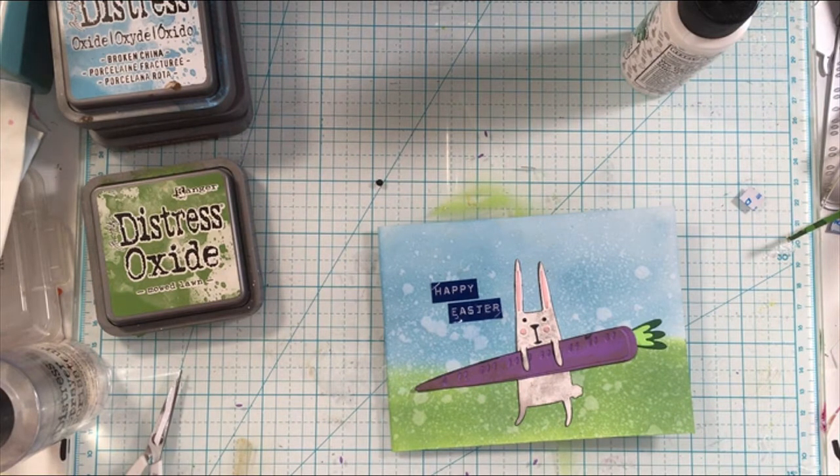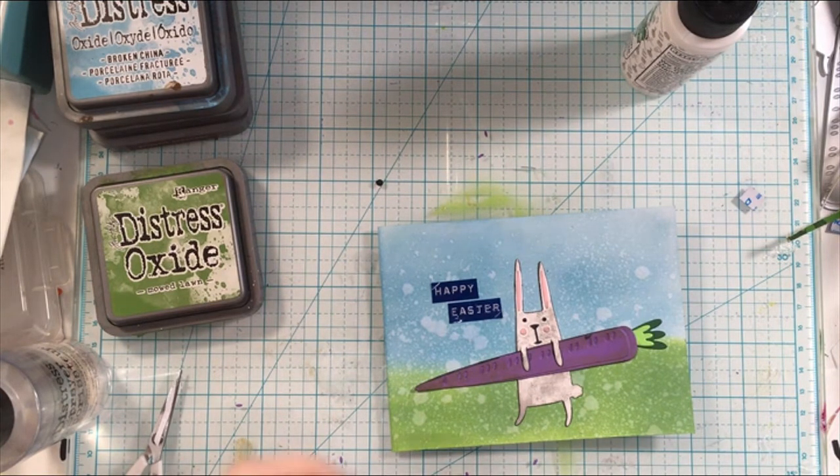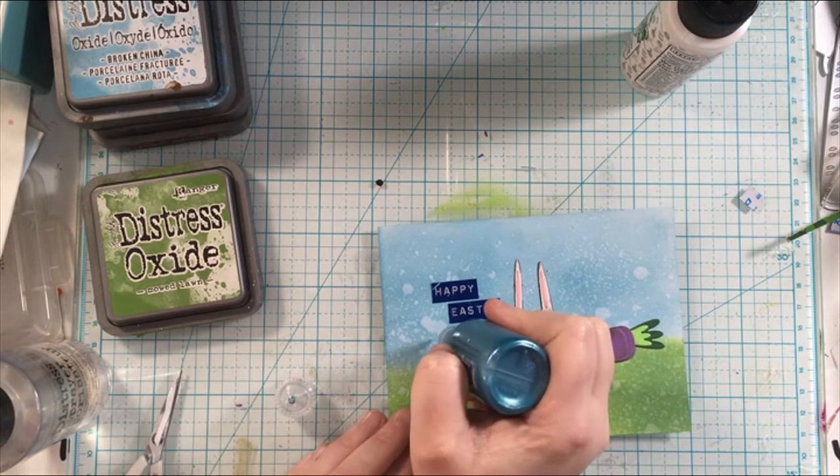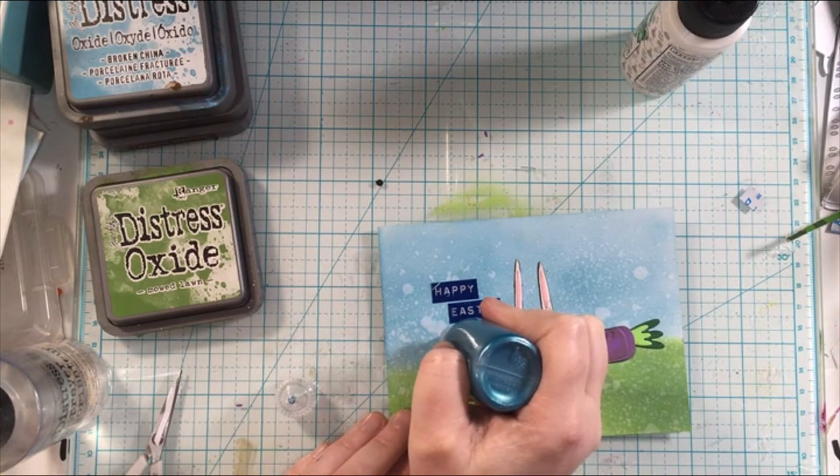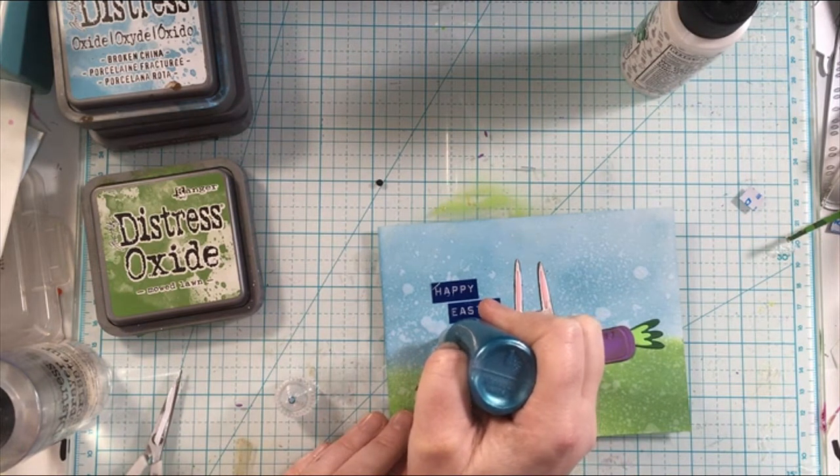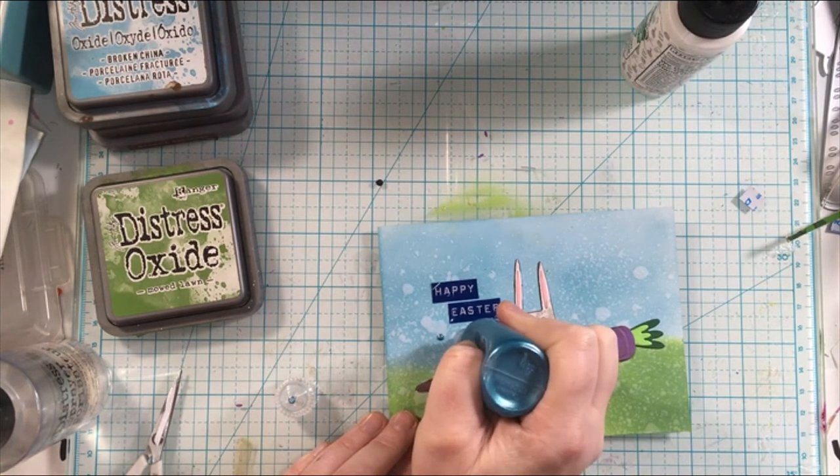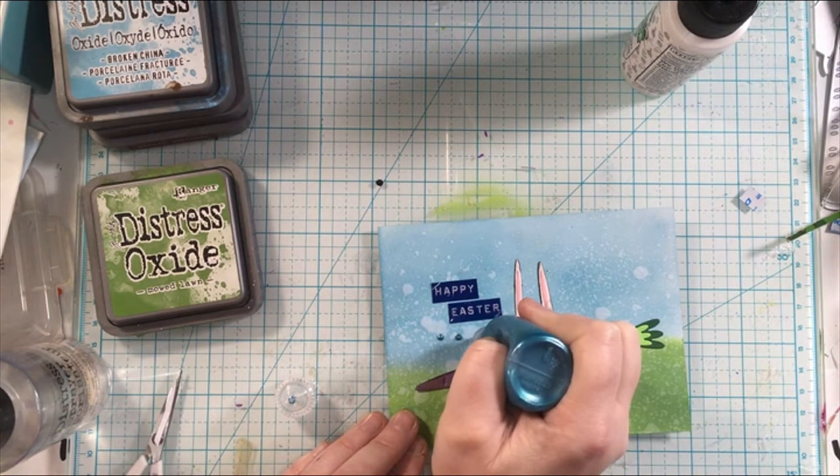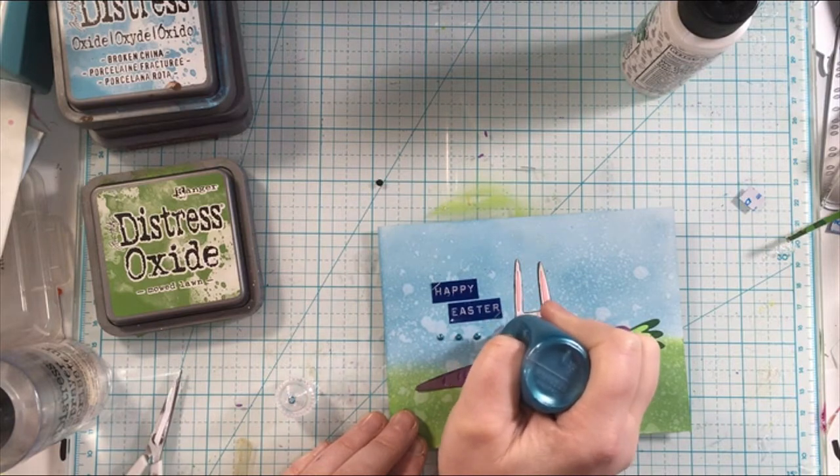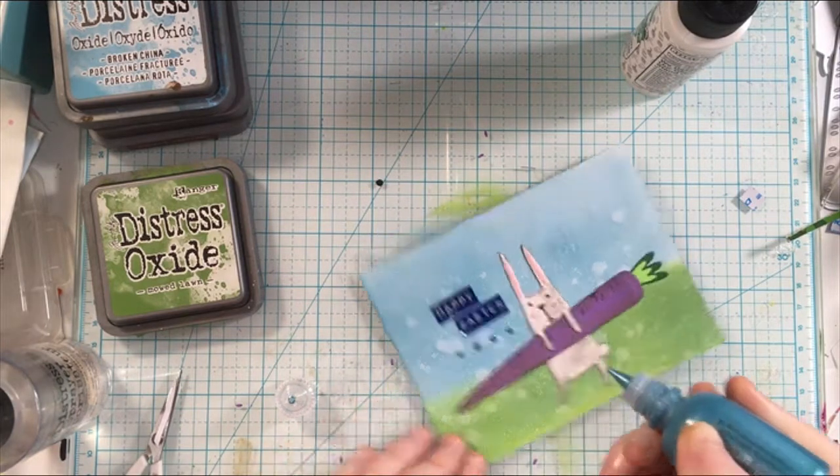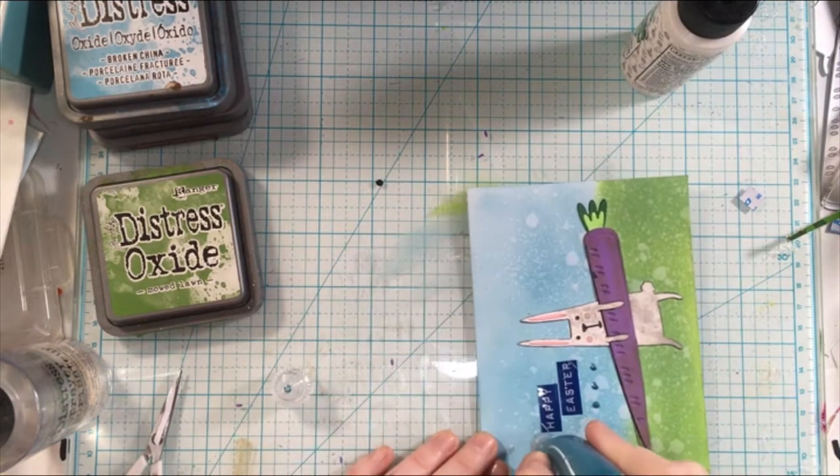I don't work with die cuts a lot either but I've been slowly trying to collect the die cuts from Tim Holtz and this one was on sale on Amazon a while back so I went ahead and picked it up.